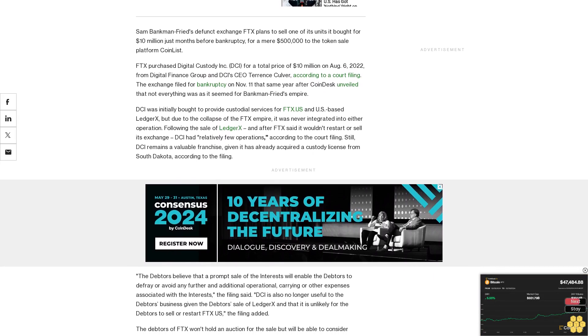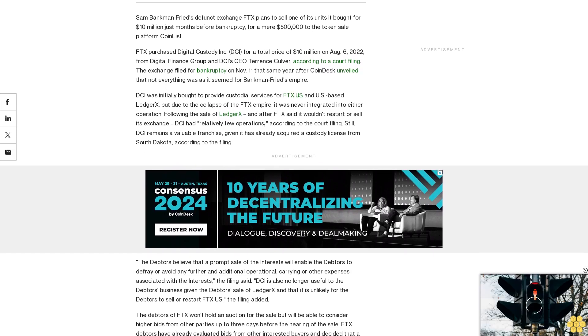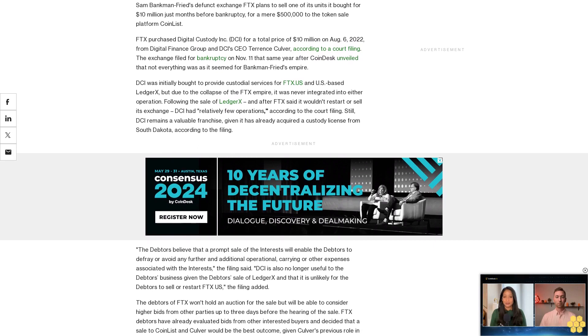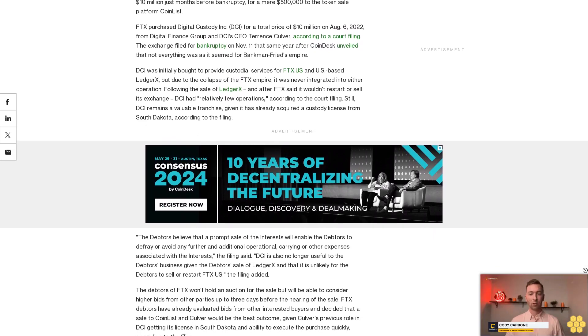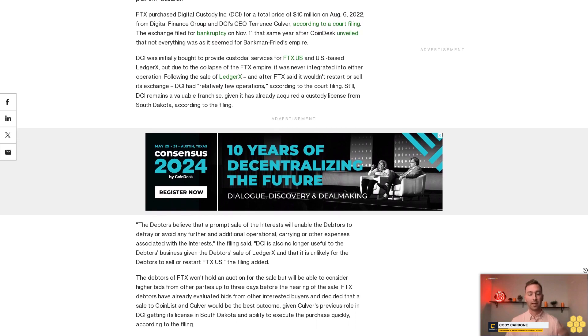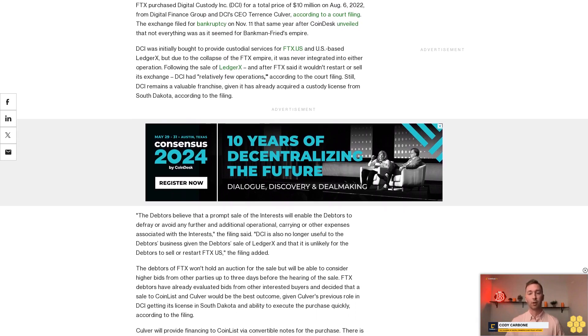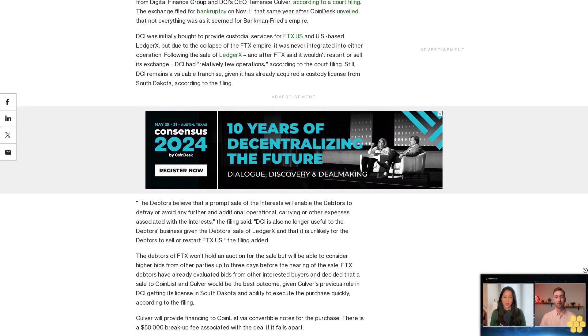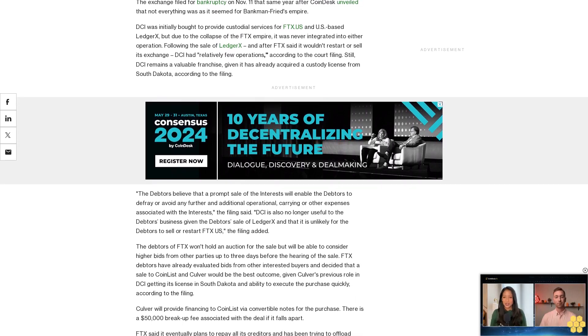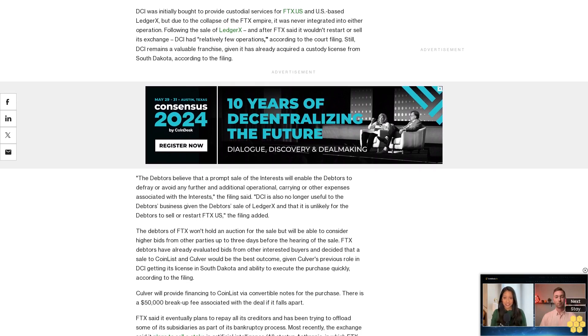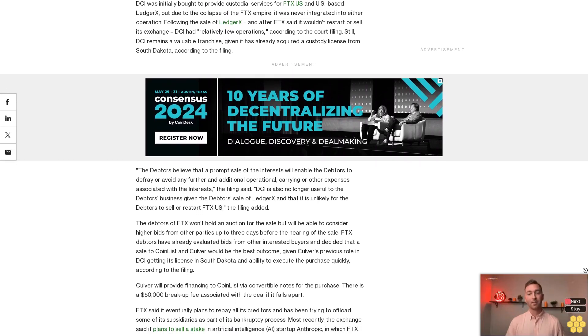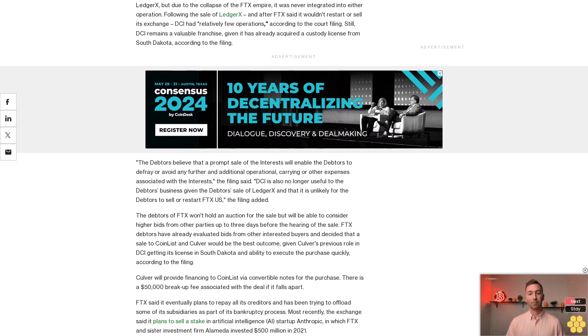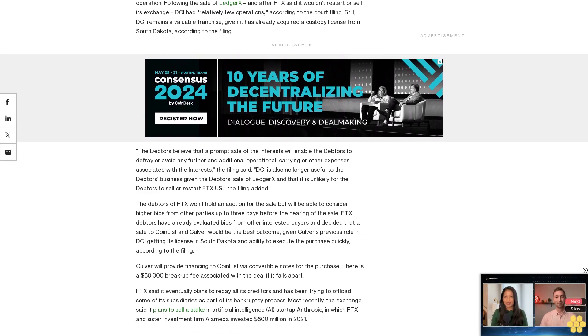The debtors of FDX won't hold an auction for the sale but will be able to consider higher bids from other parties up to three days before the hearing of the sale. FDX debtors have already evaluated bids from other interested buyers and decided that a sale to CoinList and Culver would be the best outcome, given Culver's previous role in DCI getting its license in South Dakota and ability to execute the purchase quickly. Culver will provide financing to CoinList via convertible notes for the purchase. There is a $50,000 breakup fee associated with the deal if it falls apart.